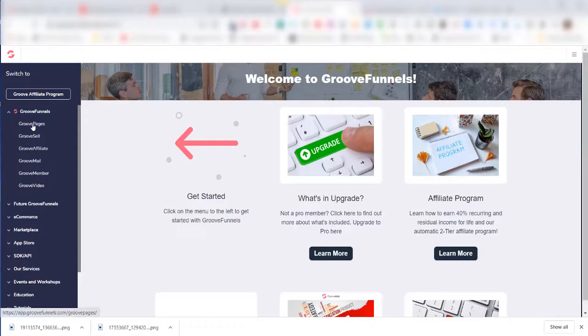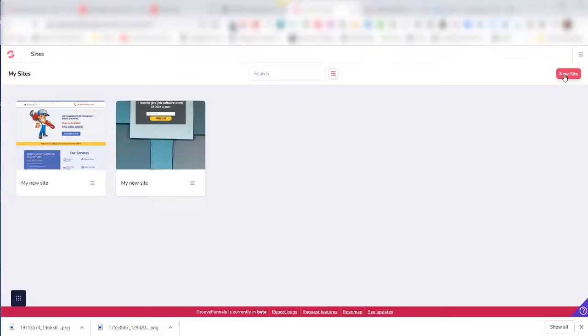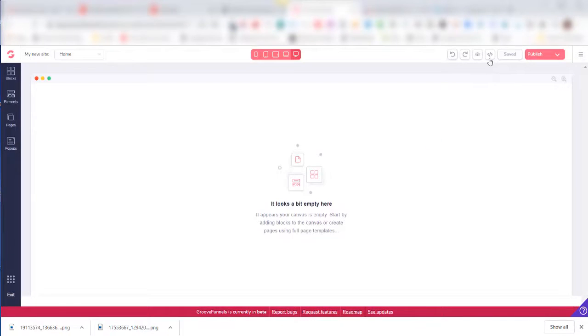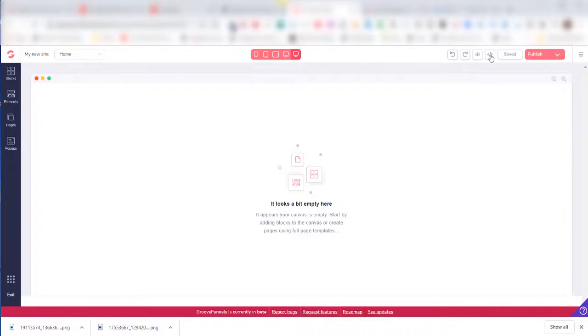I'll come over here and click on Groove Pages again, click on New Site, and click on Blank Template. Now come up here and click on the HTML code symbol.